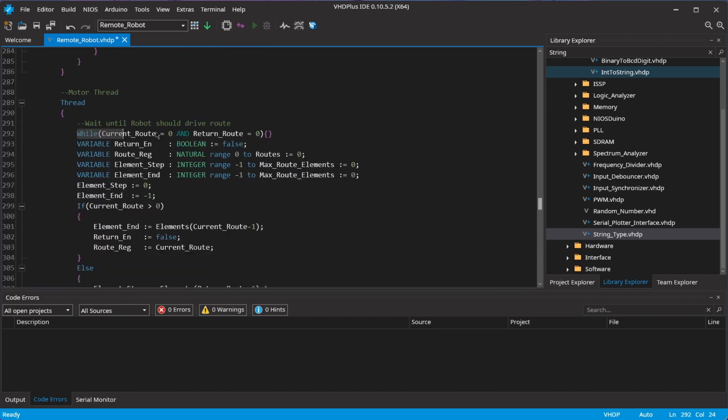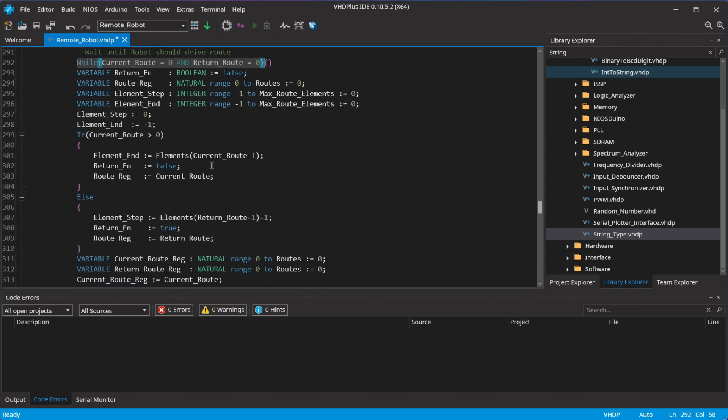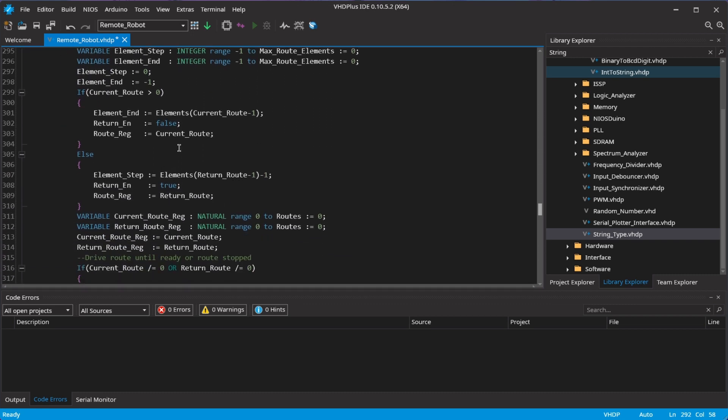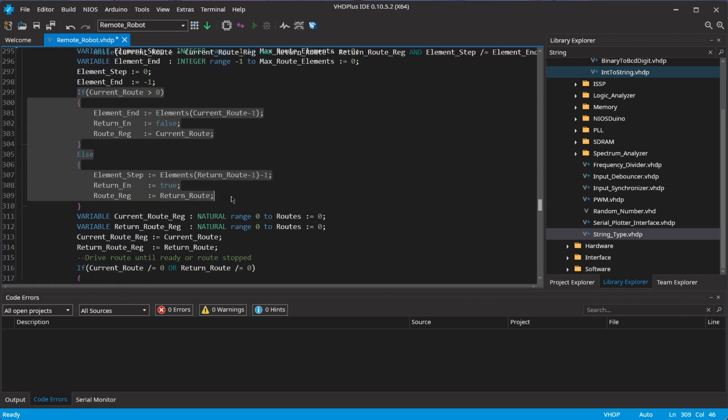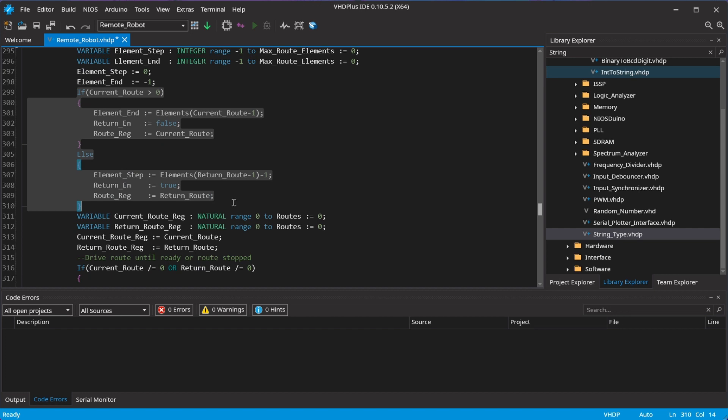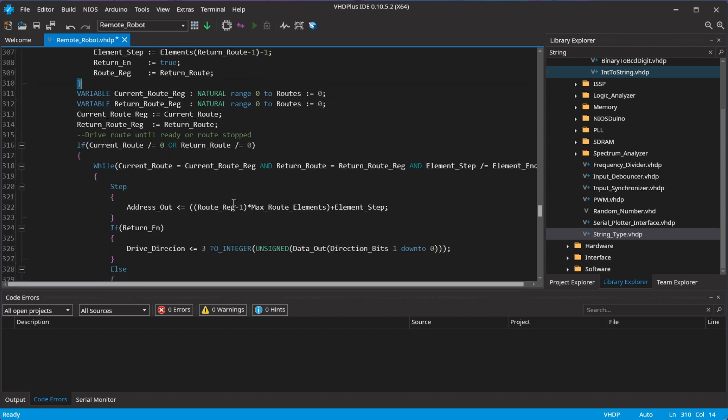I could already drive manually with this code but now I add some code to let the robot drive a recorded route. I first get the route to drive and then add a loop and then I go through all route steps.